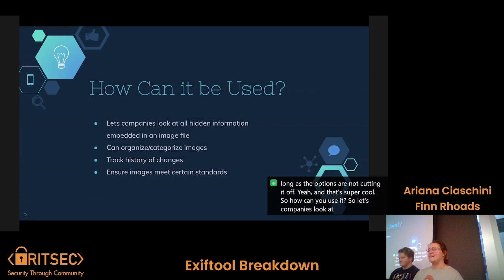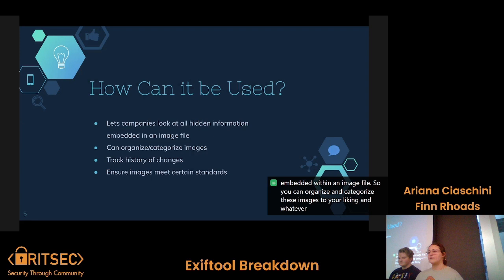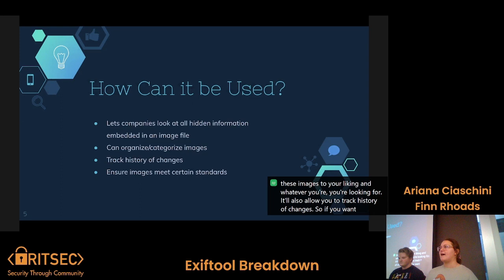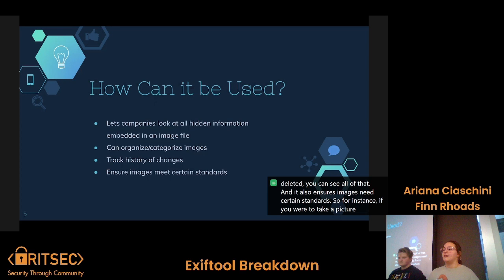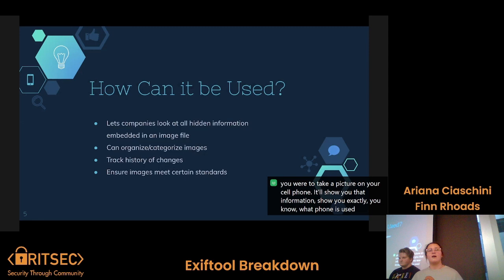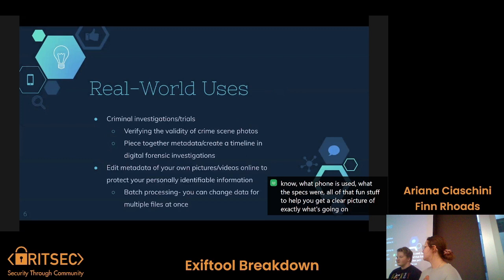So how can you use ExifTool? Lots of companies look at hidden information embedded within an image file. You can organize and categorize images to your liking based on what you're looking for. It also allows you to track history of changes — dates modified, dates created, even dates deleted. It also ensures images meet certain standards. For instance, if you take a picture on your cell phone, it'll show you what phone was used, the specs, all of that, to get a clear picture of exactly what's going on.